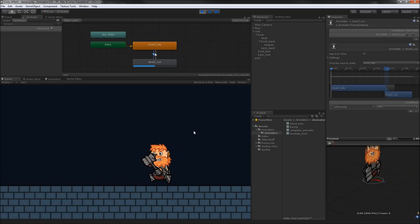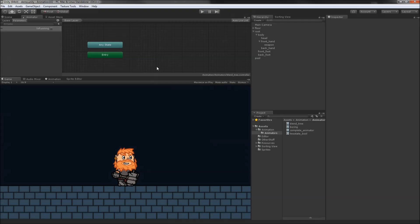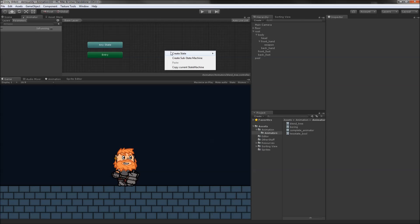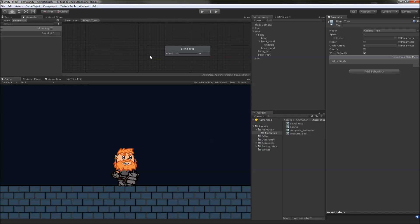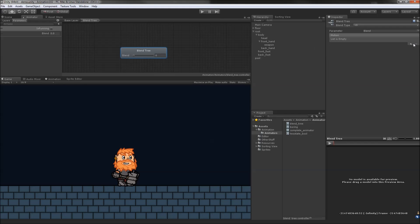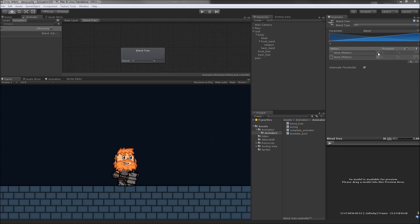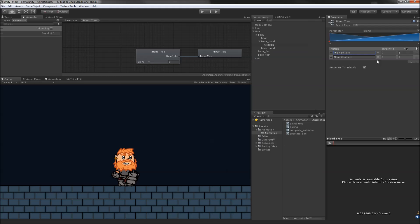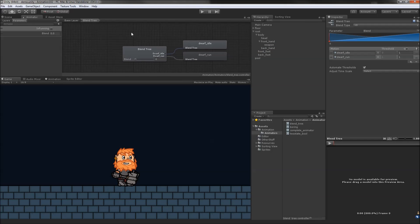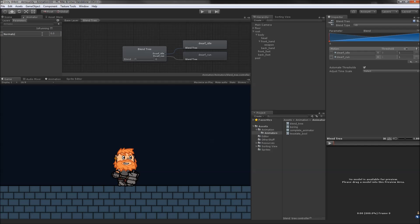Let's try a different approach for transitioning between idle and running. Instead of having two separate states, we'll create a blend tree and have just a single state that blends the two animations together. We'll add two motion fields to the tree and assign idle and run to the first and second fields respectively. Creating a blend tree will also automatically add another parameter to use in code called blend. We'll rename this to Normalized RunSpeed to better reflect the parameter's purpose.